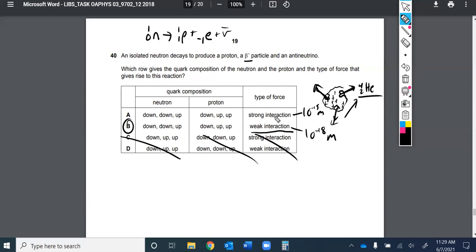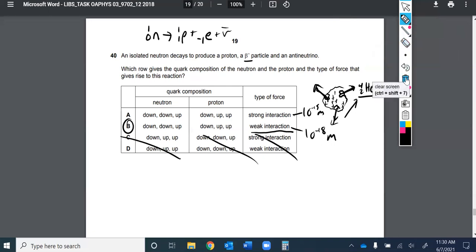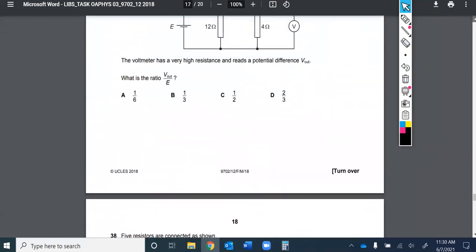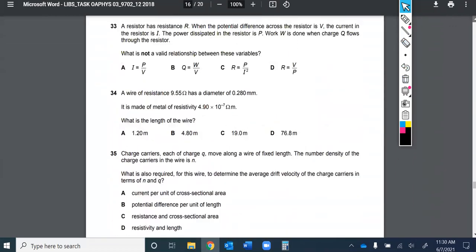Alpha decay can be explained by the strong interaction, but when a neutron becomes a proton and emits a beta minus particle, that requires the weak nuclear force — nothing in strong force theory accounts for it. The ultimate goal is a unified theory combining all four fundamental forces. The range of the strong force is about 10⁻¹⁵ m; the weak force is about 10⁻¹⁸ m; gravity and electromagnetism have infinite range. Correct answer is choice B.